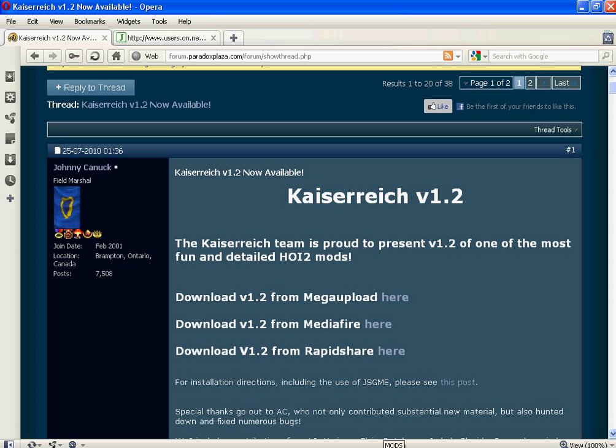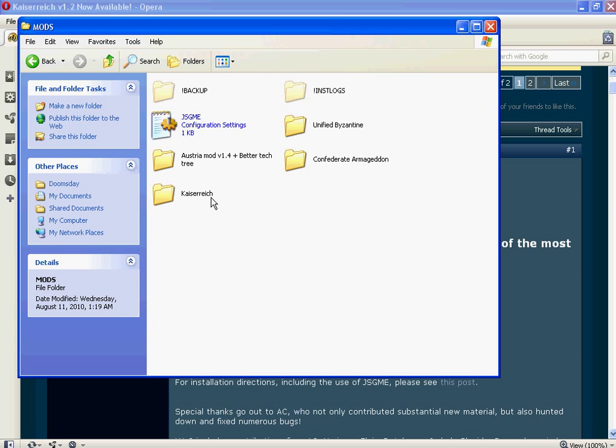And once you download that, it opens the WinRAR program. And it says in there a folder called the Kaiserreich, the Legacy of the Weltkrieg. And you take that folder. And since it's already made a folder right here, it's called Kaiserreich, you just stick it into the mods.